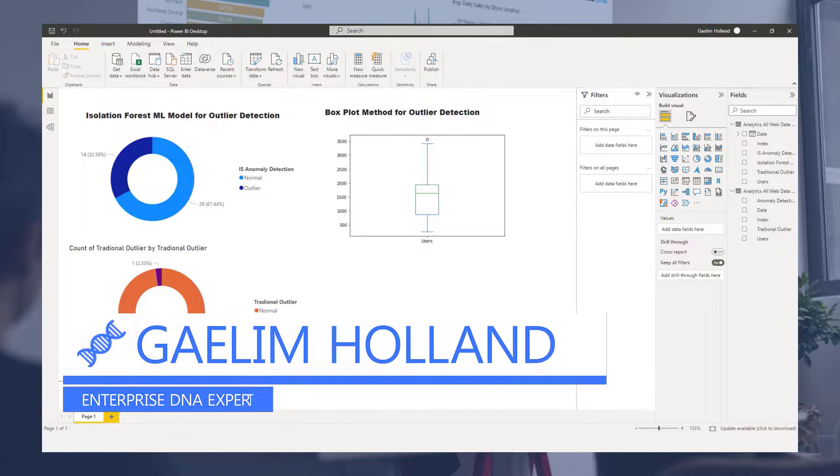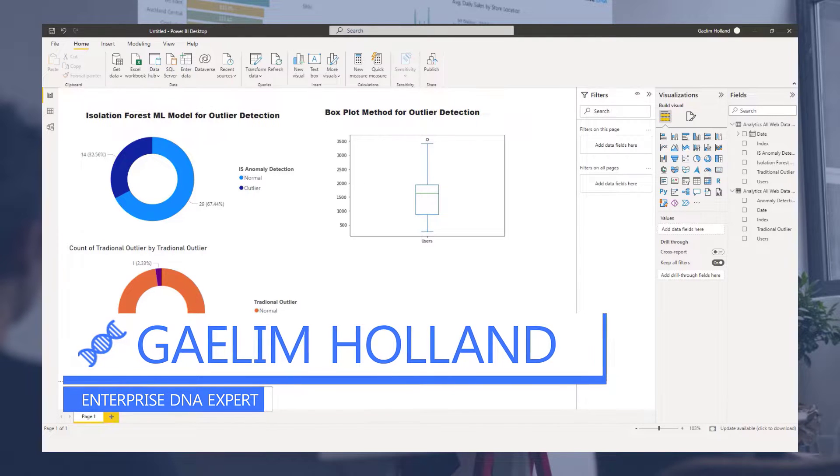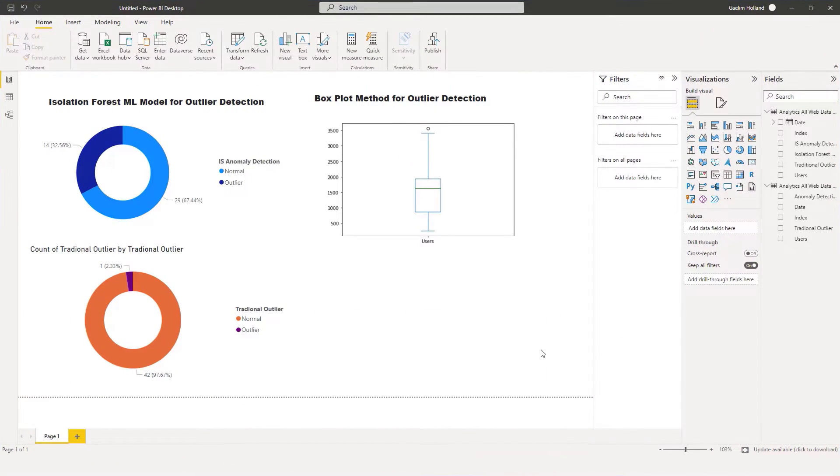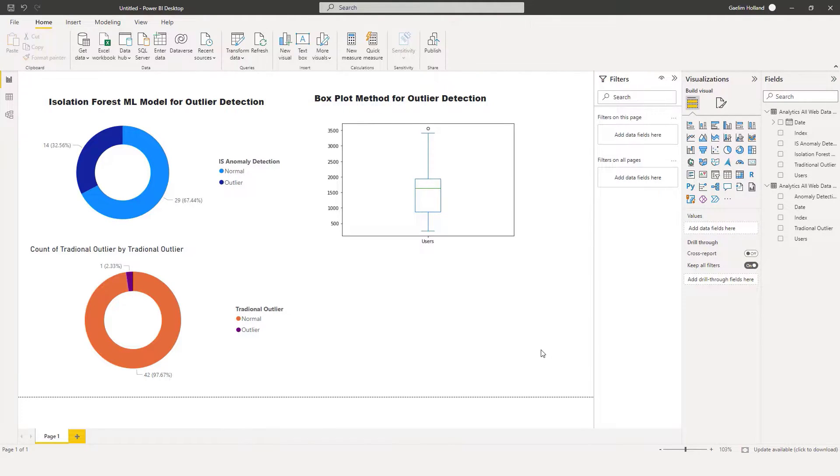Hi, I'm going to show you how to use a machine learning algorithm to find outliers in your data and fine-tune that algorithm. In addition, I'm going to show you how that algorithm compares to traditional ways of finding outliers.